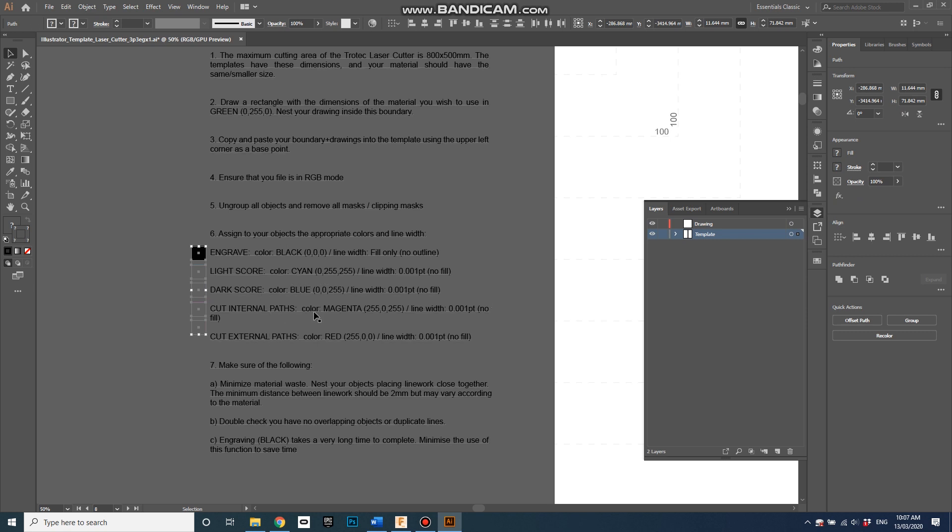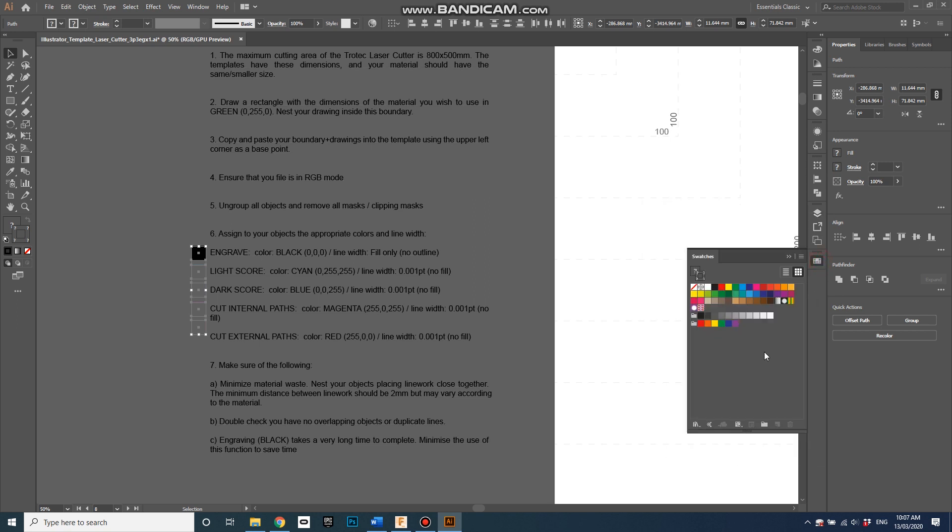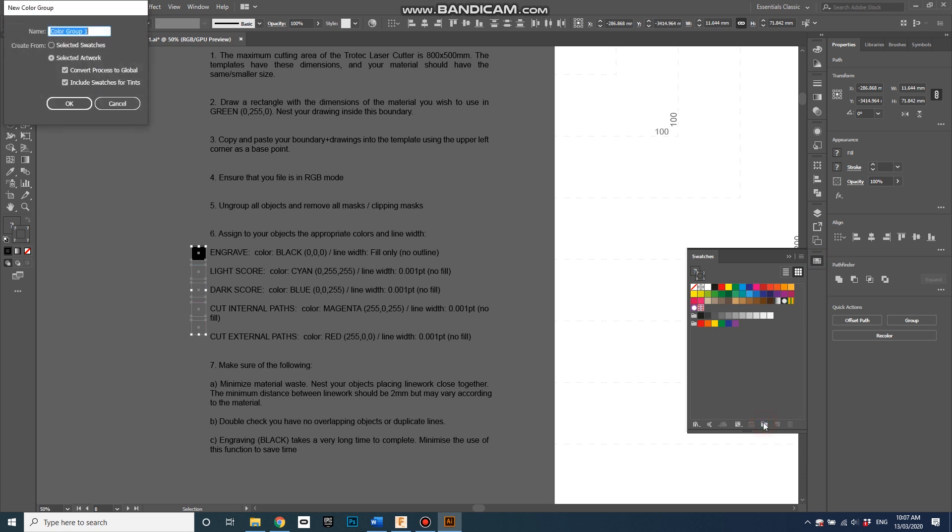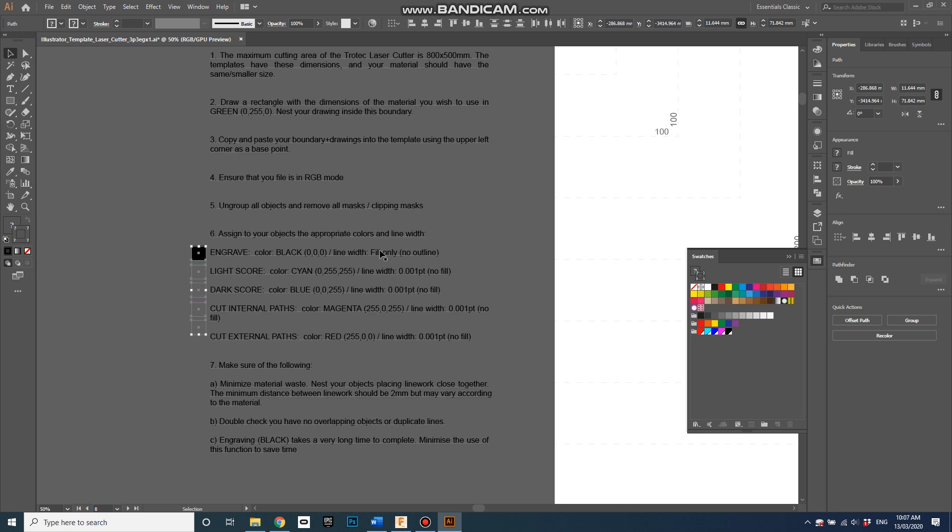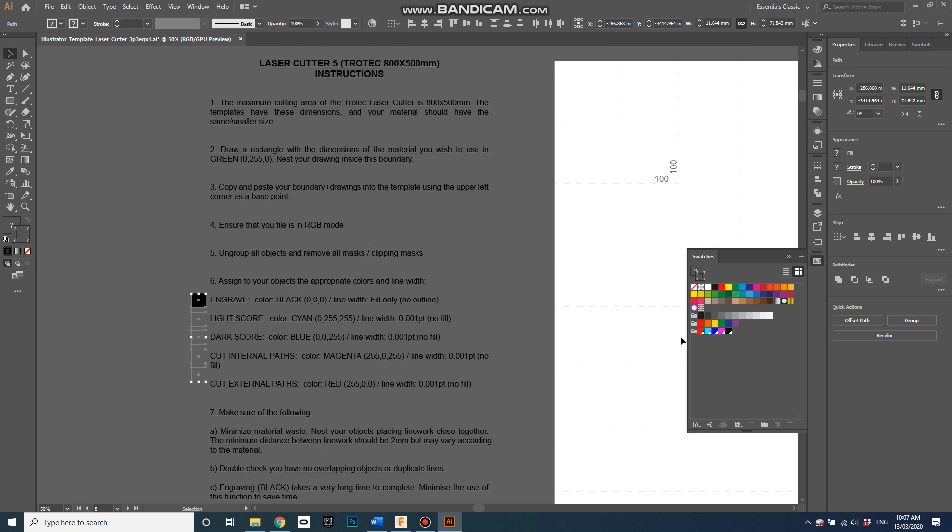I'm going to unlock the template underneath and select all of these colors here which they're telling us to use for different things, whether it's scoring or cutting. I'm going to go into the swatches, new color group from selected artwork, okay. Let's call it laser colors, okay. They're all global colors.